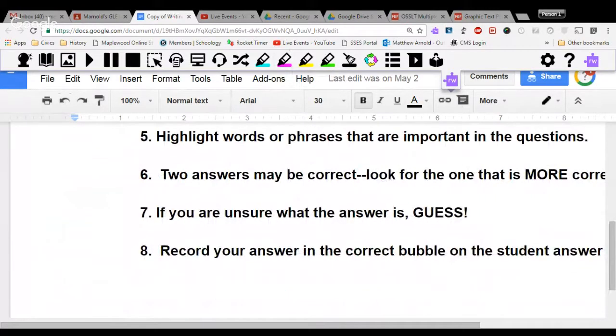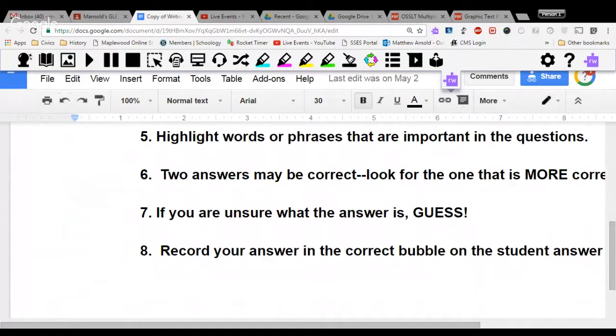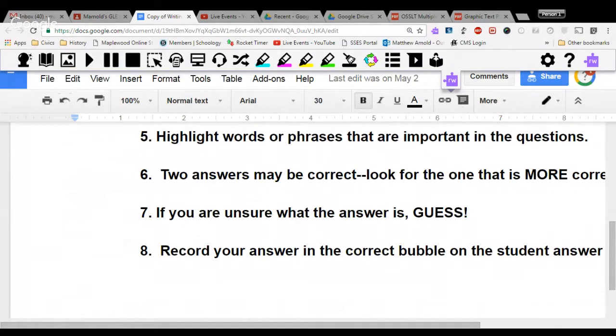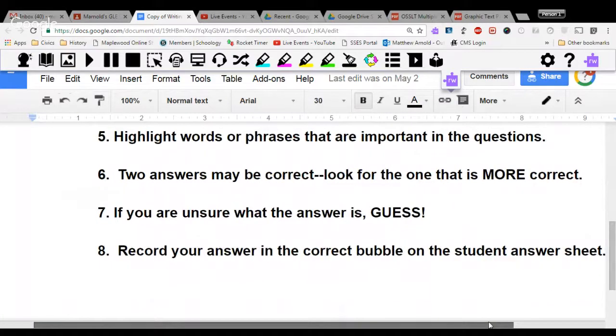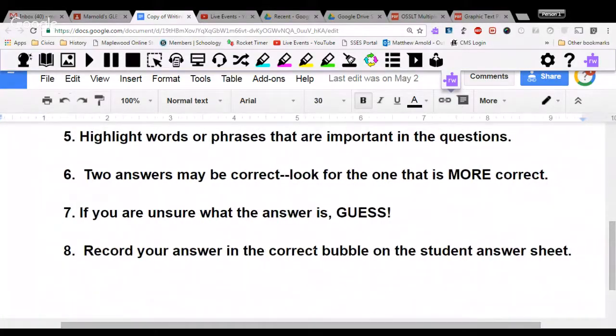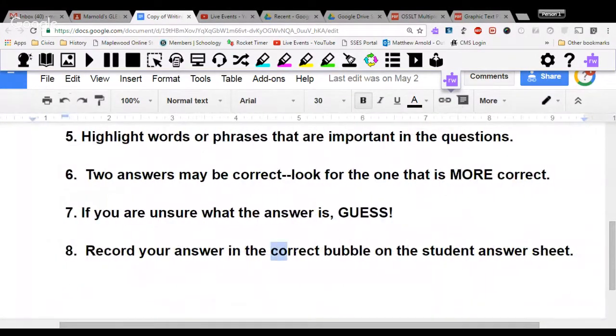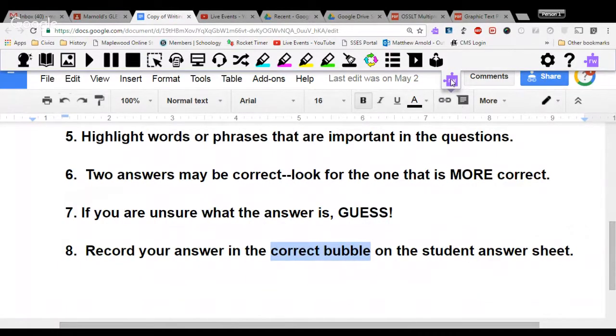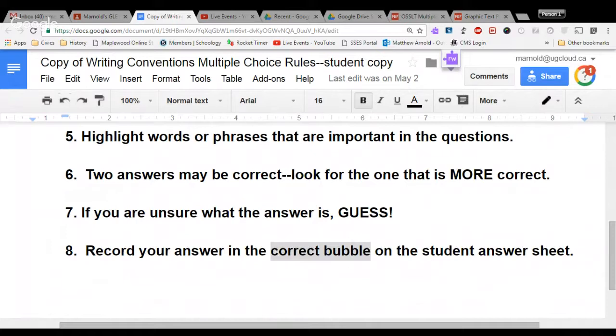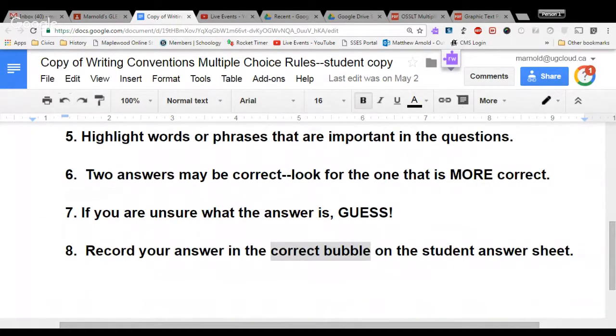Number six, two answers may be correct, so you look for the one that is more correct. And if you are unsure what the answer is, then guess. Do your best guessing according to what you read. Record your answer on the correct bubble sheet. As you saw yesterday, a few of you in the class used an incorrect form of the bubble sheet, which section was V. Today, we are going to look and see what the section is on our bubble sheet and our question sheet as well.